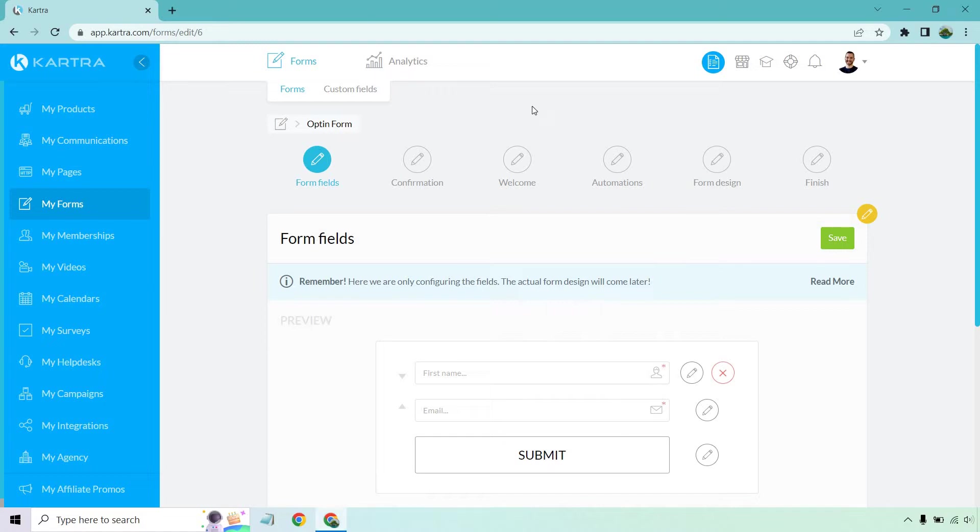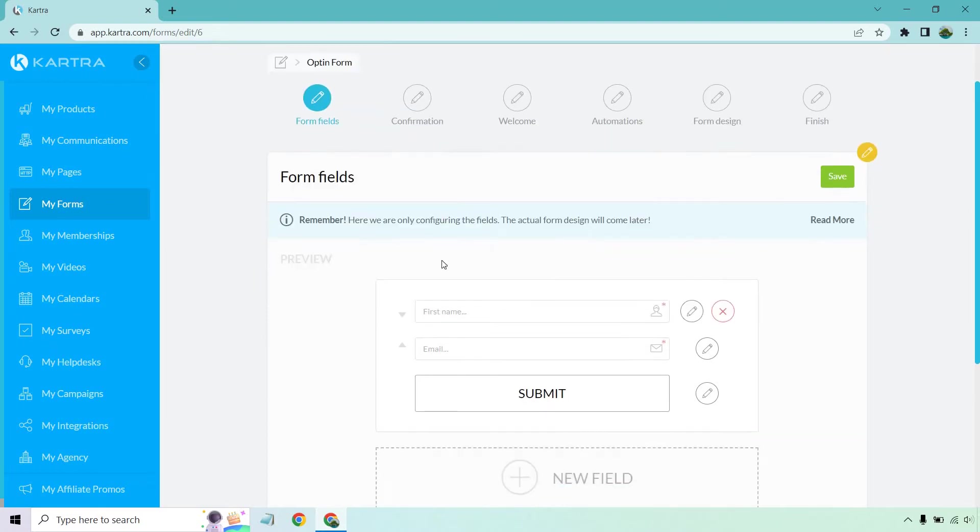Before we begin, don't forget that Kartra comes with a two-week trial. I will put a link in the description in case you want to follow along or just test them out. So where I got to where I am, we're going to be under my forms, creating a new one, and here we are.